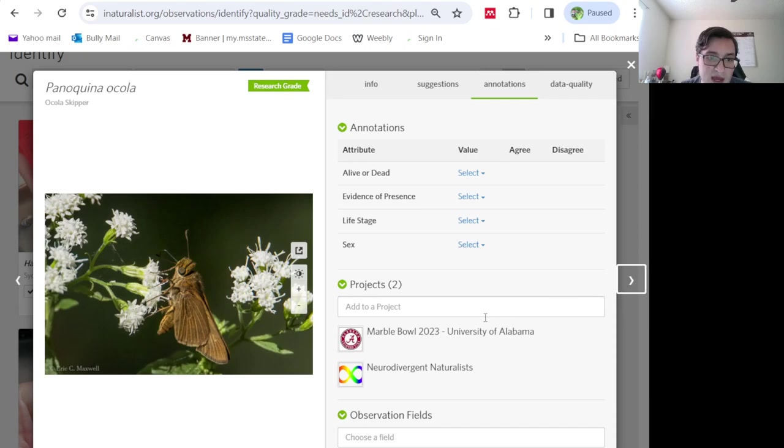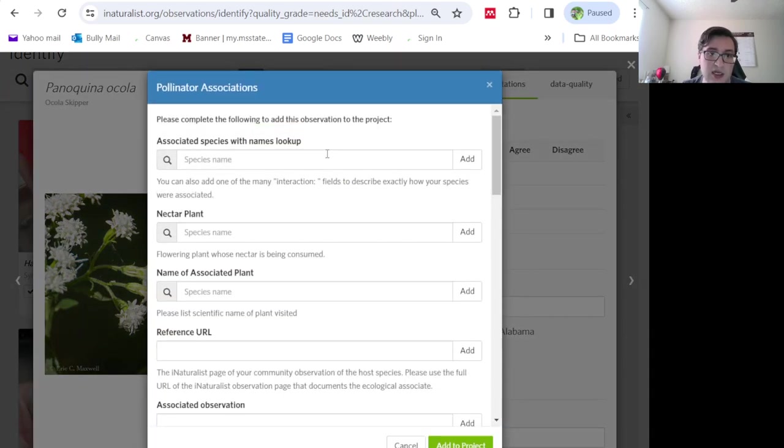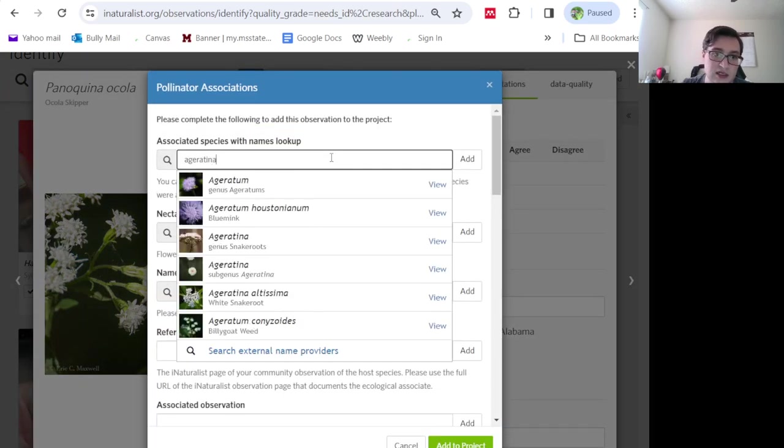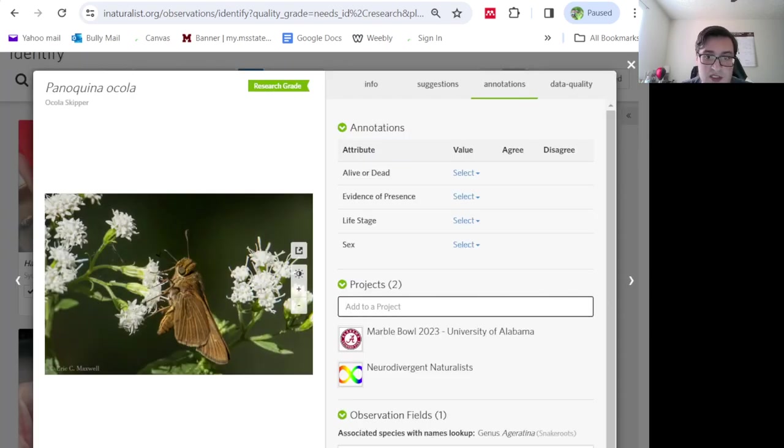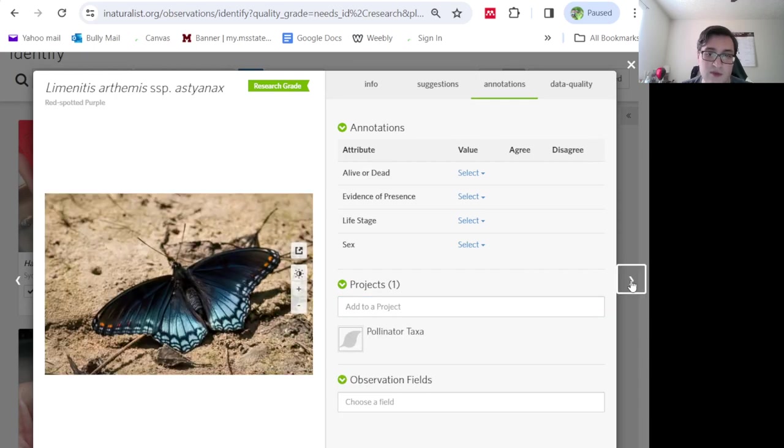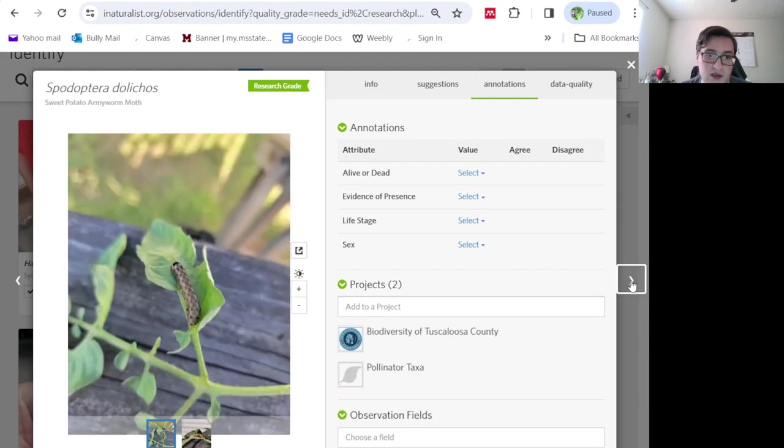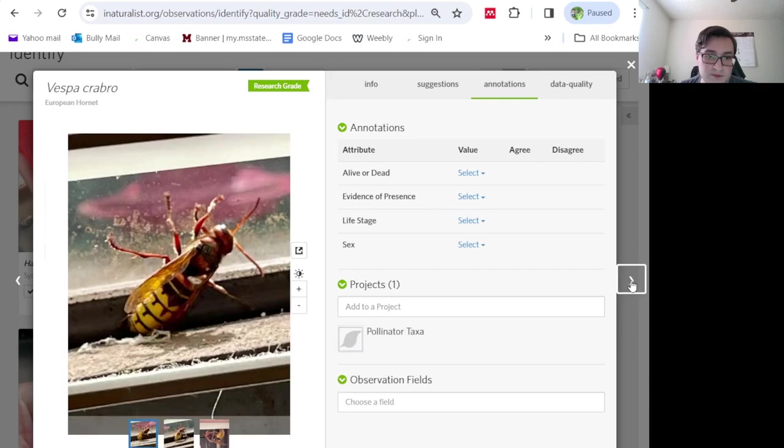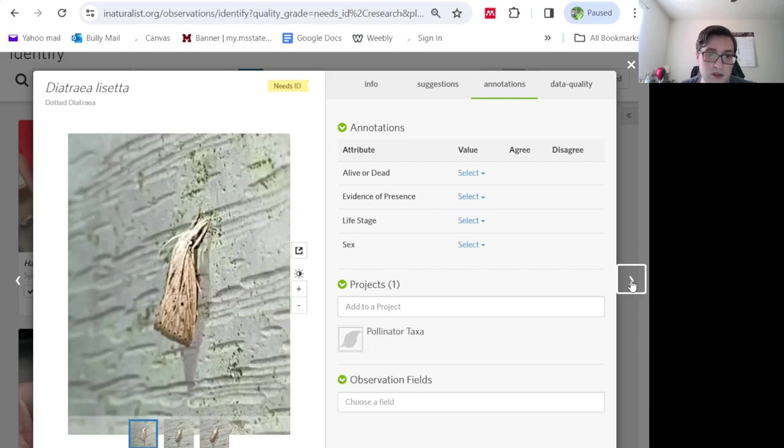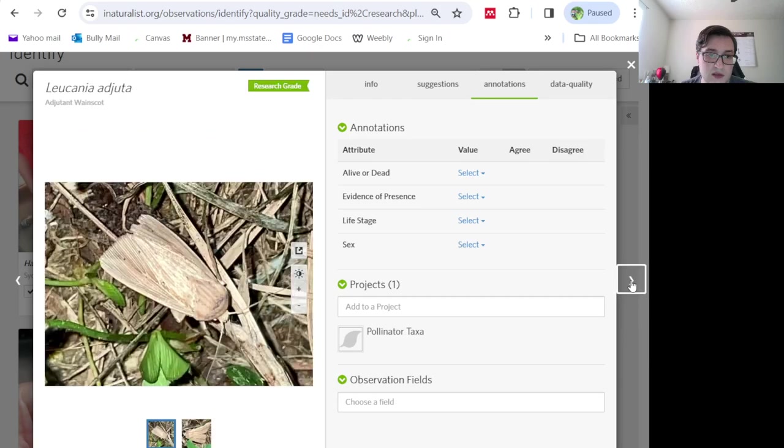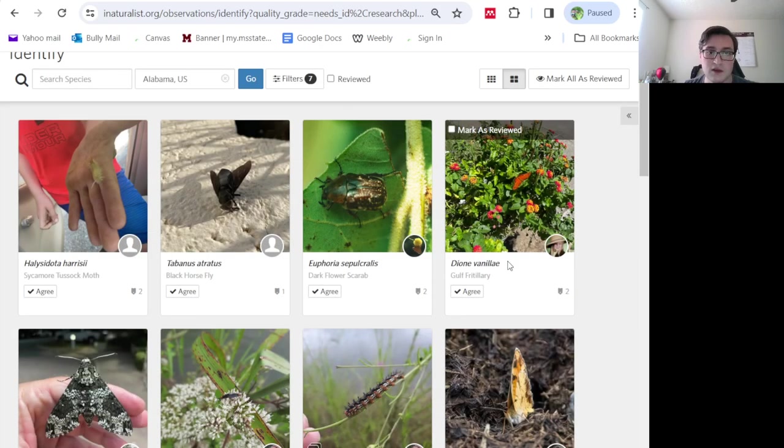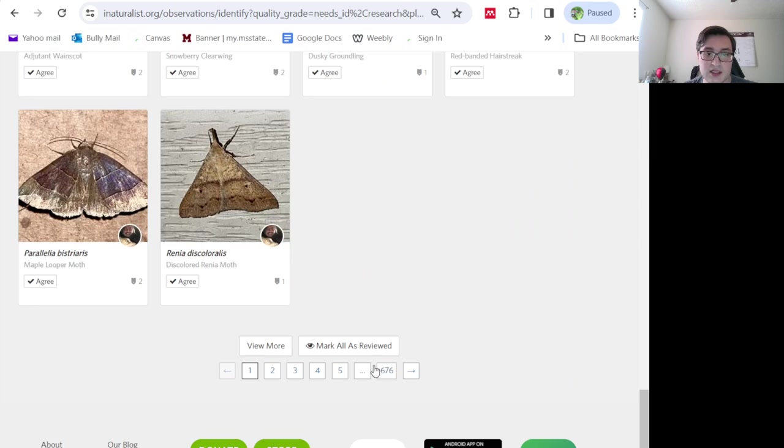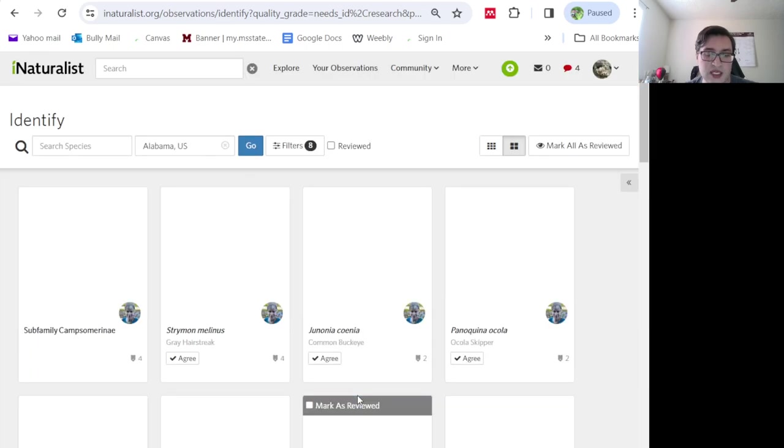That looks like Euthamia. Snake root. I don't know which species. Probably Altissima. That's probably the species it is. I'm not sure. Keep looking. Look at the bottom of the page. And we'll just go to another random page.